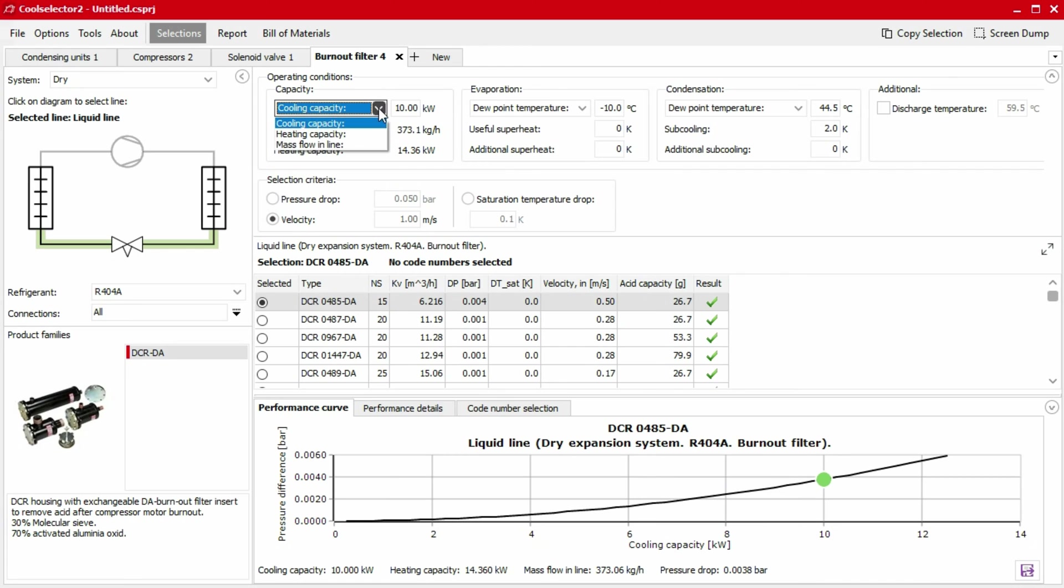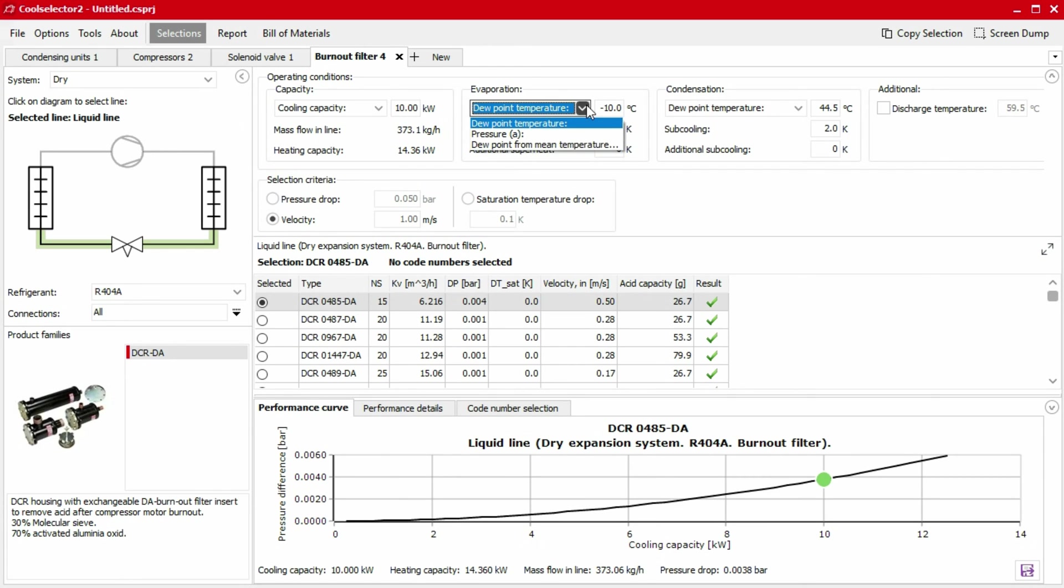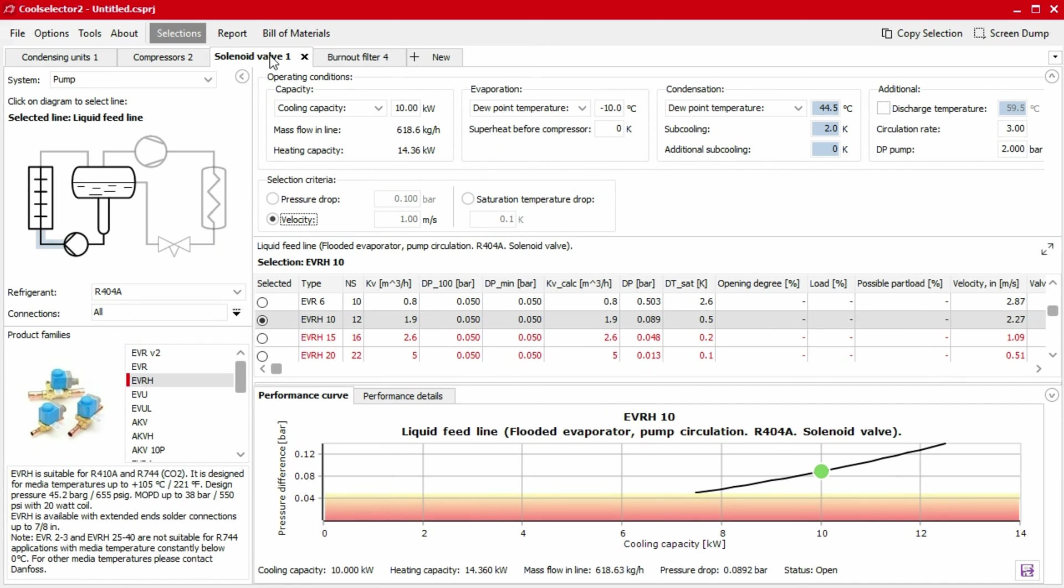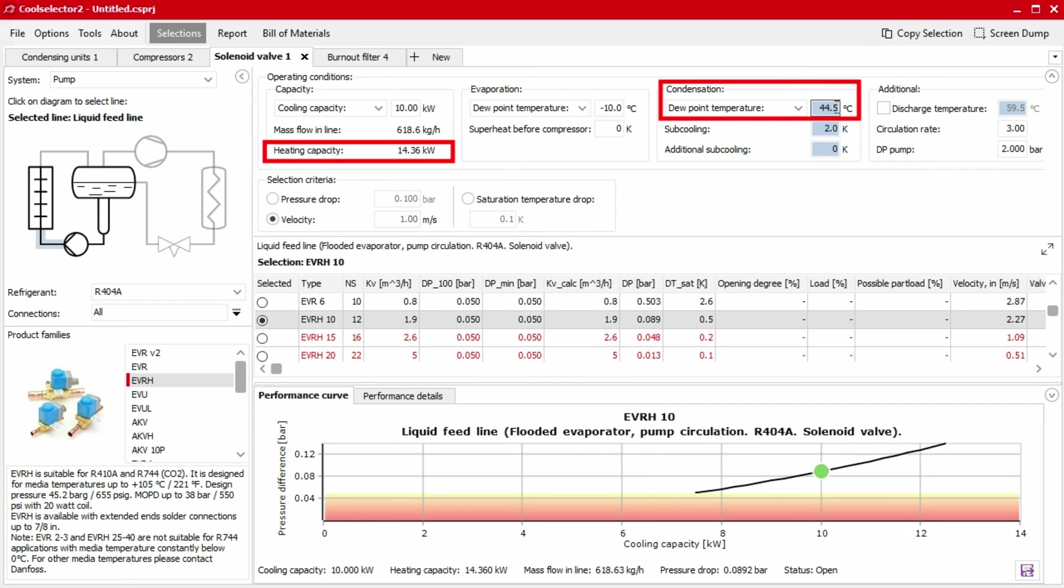Within the subsections, you might find drop-down menus which allow you to define the operating conditions based on different information you hold about the system. Cells which are colored white are required, whereas cells which are blue are optional. The data entered into the blue cells will not change the product selection, but it may affect the results.